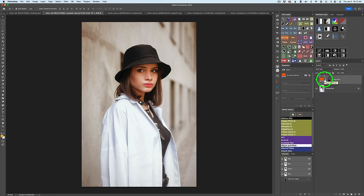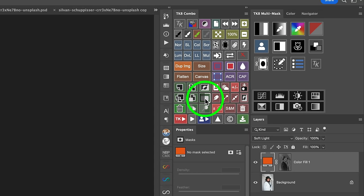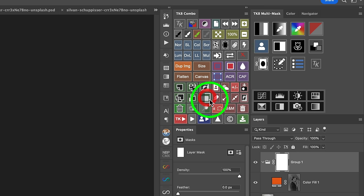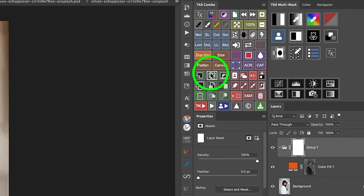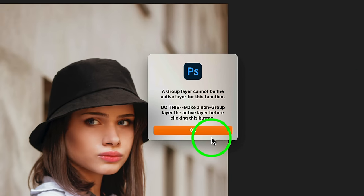Now we're off to a good start. Here's the before and here's the after. But what if I want to protect it from the person? Her face has gotten a lot warmer and I don't really like that. So let's put this in a group. Come up to the TK8 Combo or CX panel — this is your group button. Click to the left for a black hide-all group; click to the right for a reveal-all group. I'm going to click here for a white mask, and now I'll click on this button to let Photoshop select the subject.